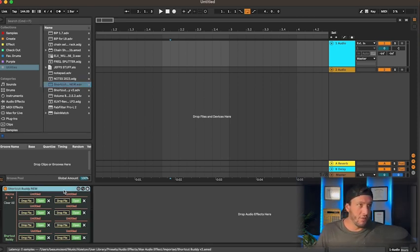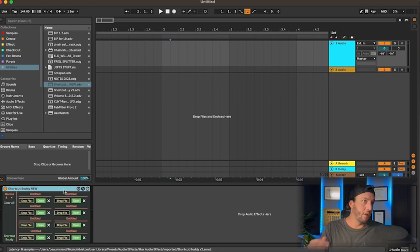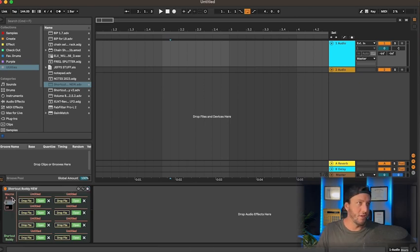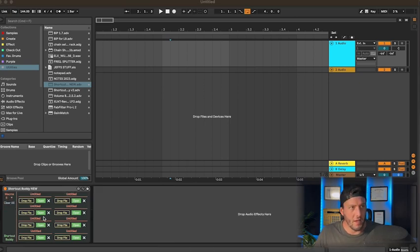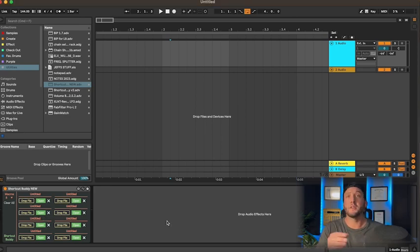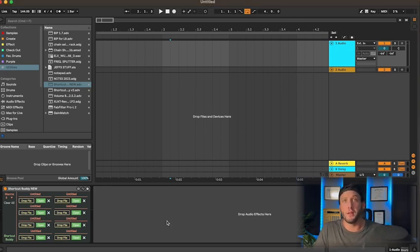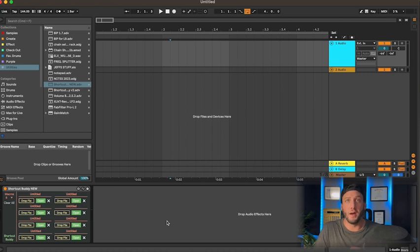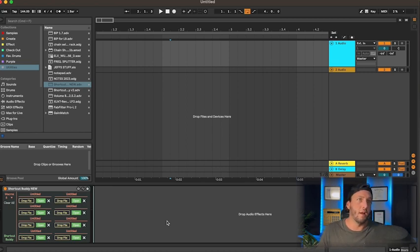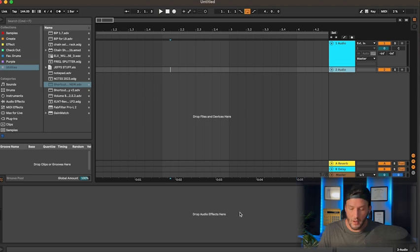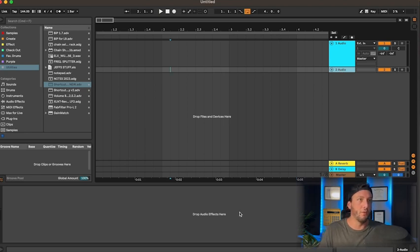We have our instance here with eight different slots. Like I was saying, you can change it and go up if you want, but for this example, we're just going to look at a couple of them. The first thing to note is you can't directly take a plugin and drop it right on. It has to be a .adg or .als file. So in order to do that, I'm going to come to an audio track and open up a Pro-Q3.